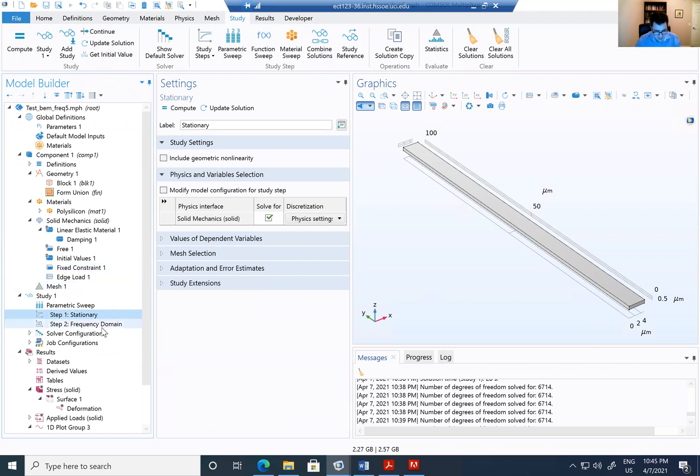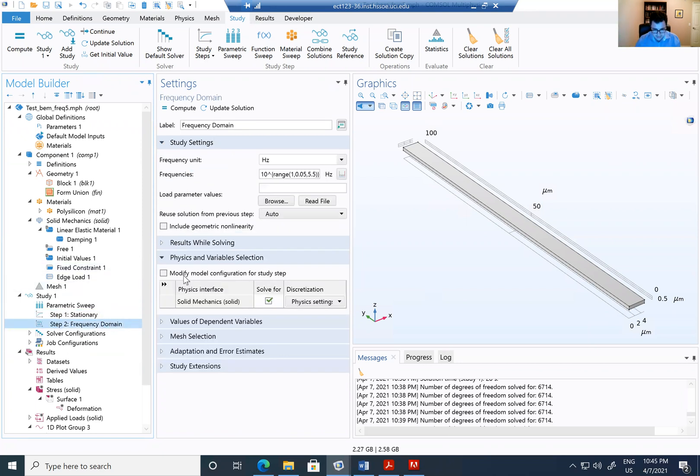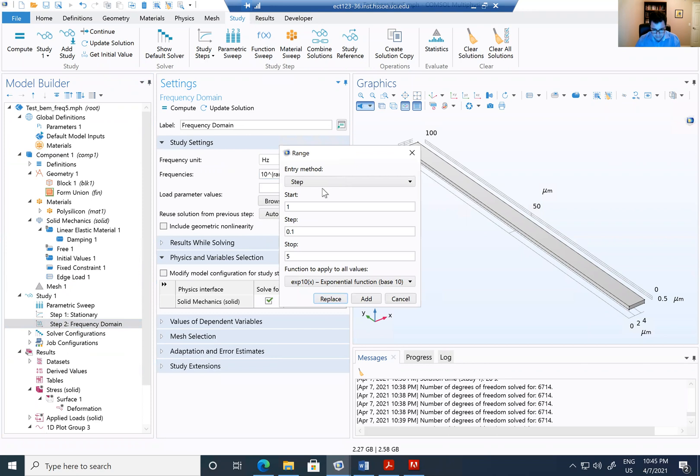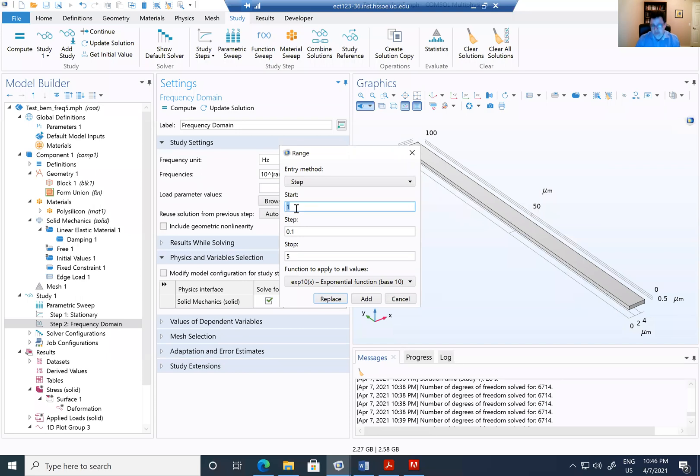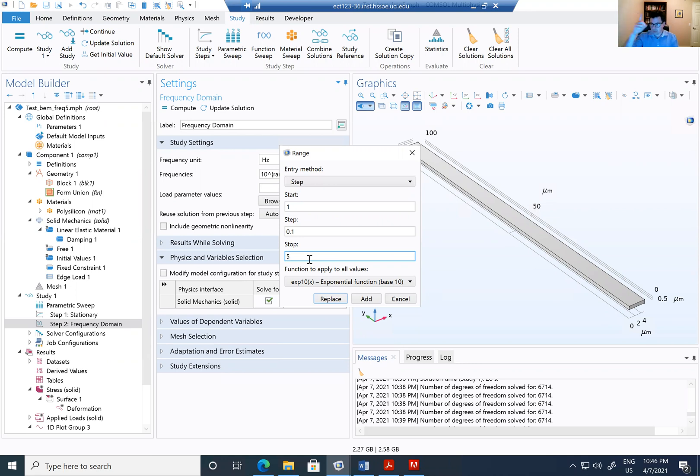I go ahead and add my stationary and that's going to solve just displacement. If I add the frequency domain and I select a range of angles, I'm going to go here, select and select the exponential function. And I'm going to select frequencies between 1 hertz or 10 to the 1 and 10 to the 5.